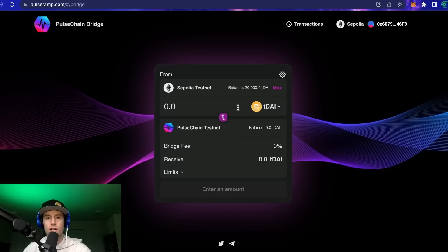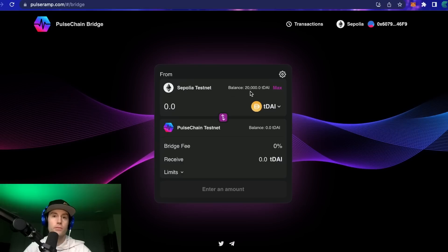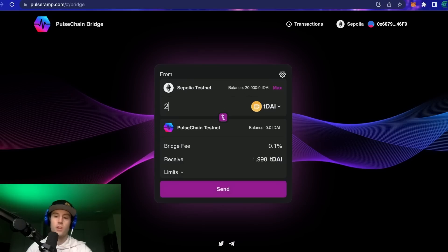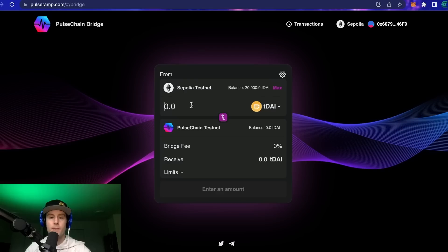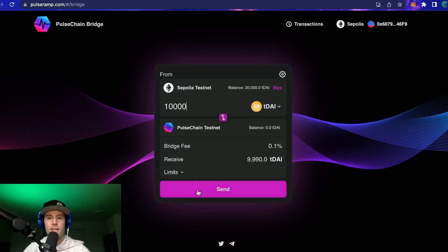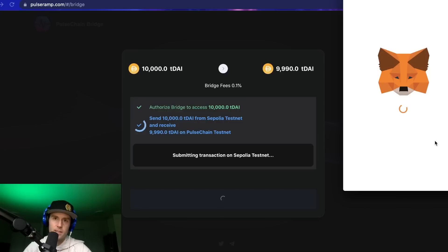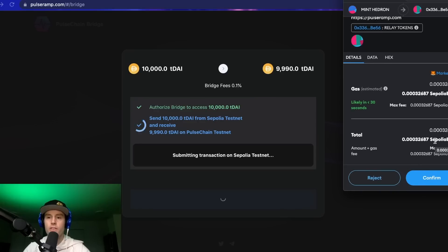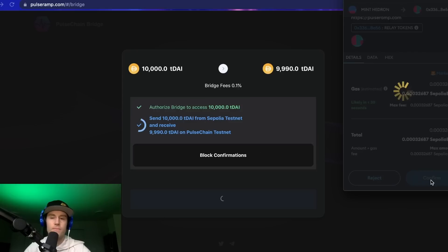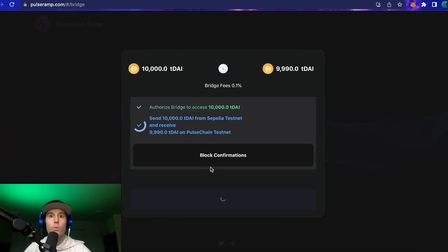Now we're going to take that DAI and move it across. I'll type in 10,000 — you can also just hit max. It's very simple: press 'Send' and MetaMask is going to pop up. We pay a little gas fee, confirm the transaction, and it should go through. It does take a little bit of time — I believe it's a bit quicker than the previous testnet version 2B bridge, but it still takes some time.